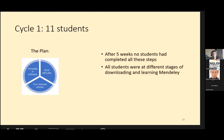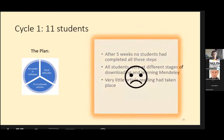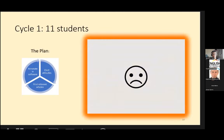In fact, all of the students were at different stages of downloading and learning Mendeley. Very little article reading had taken place by this point. Thus far, the research appeared to be a fail. Clearly, a big adjustment to practice was needed.